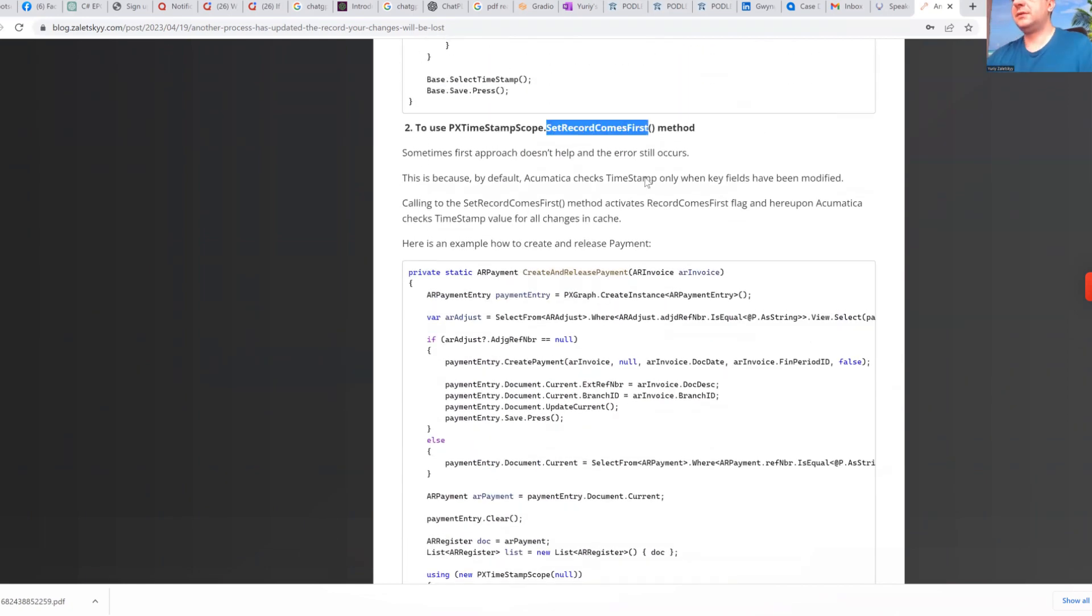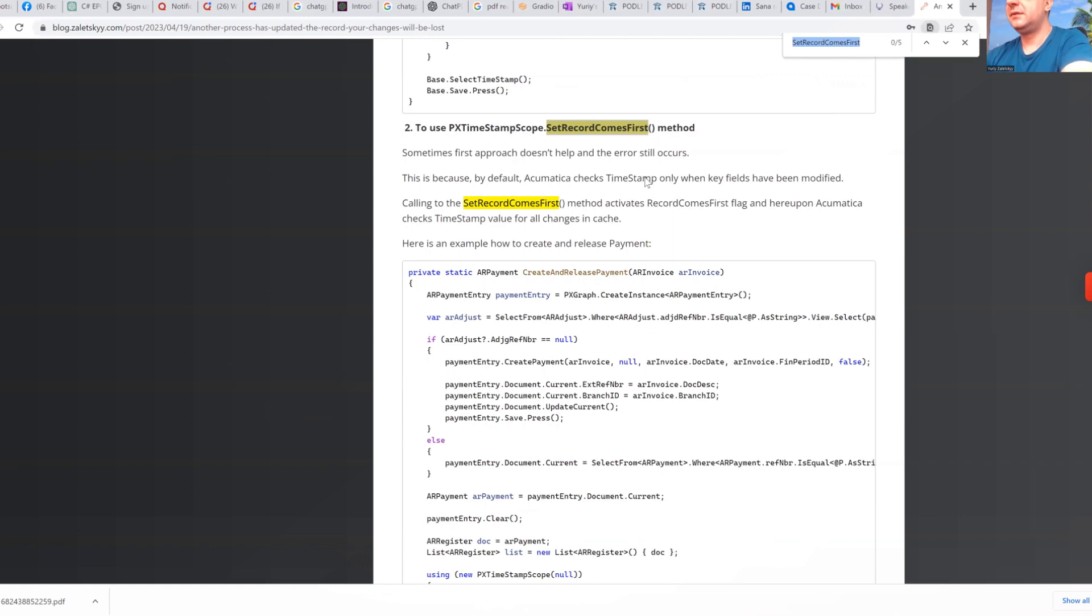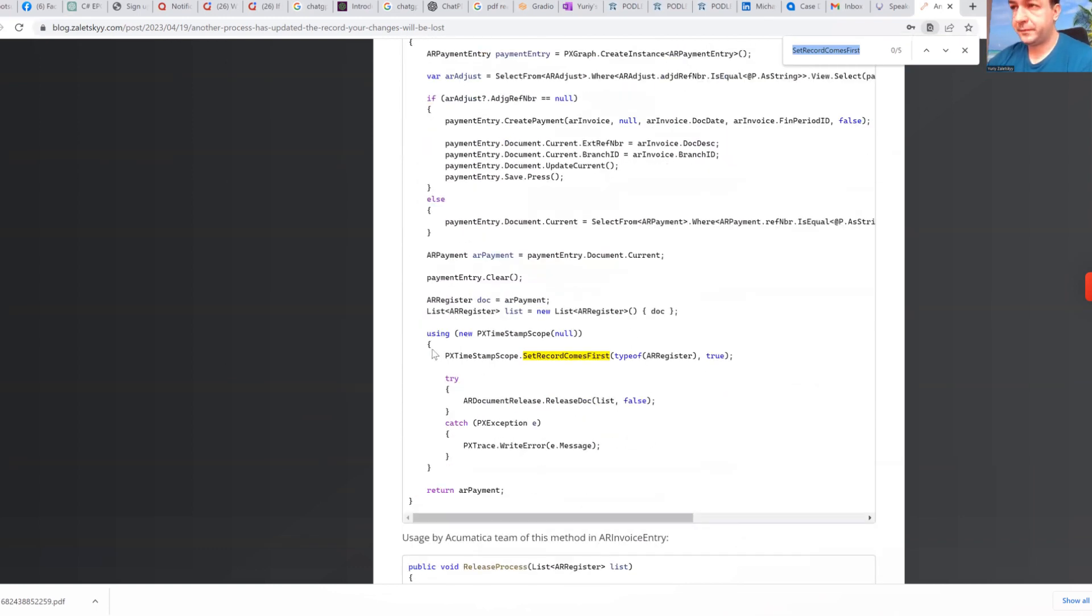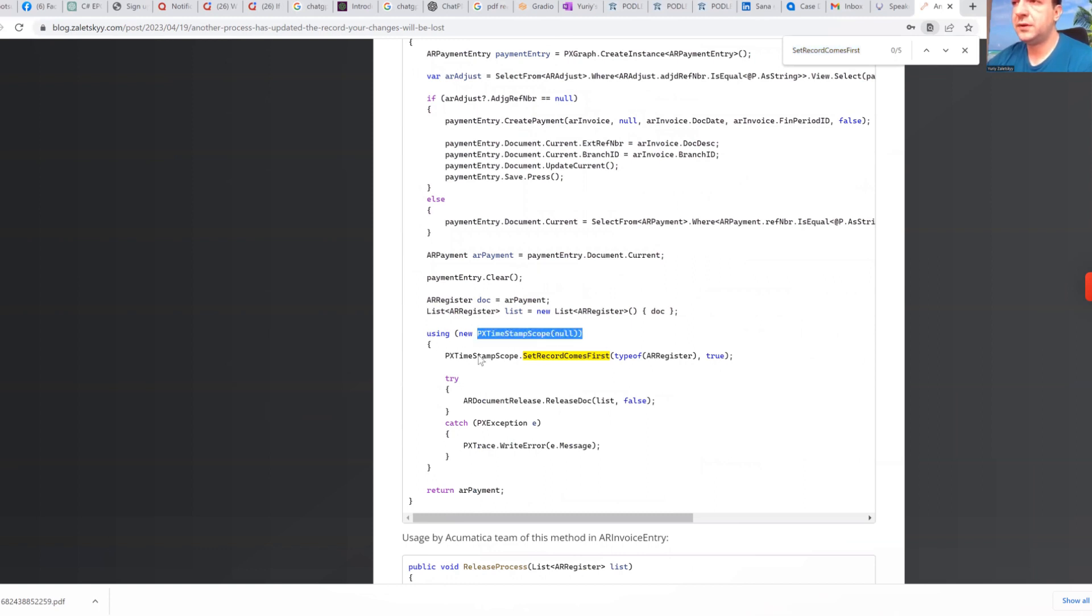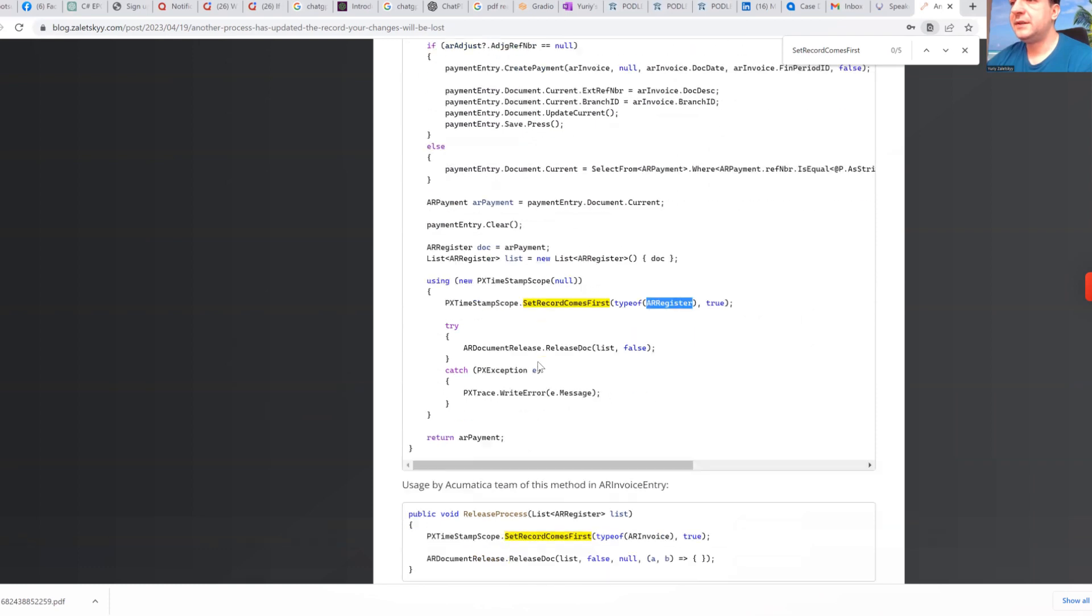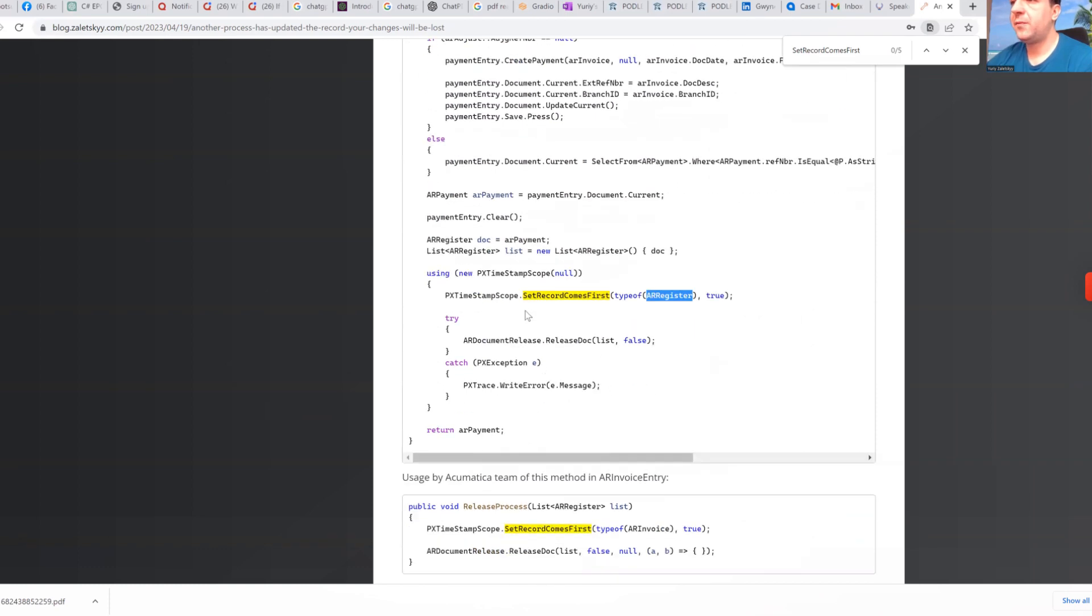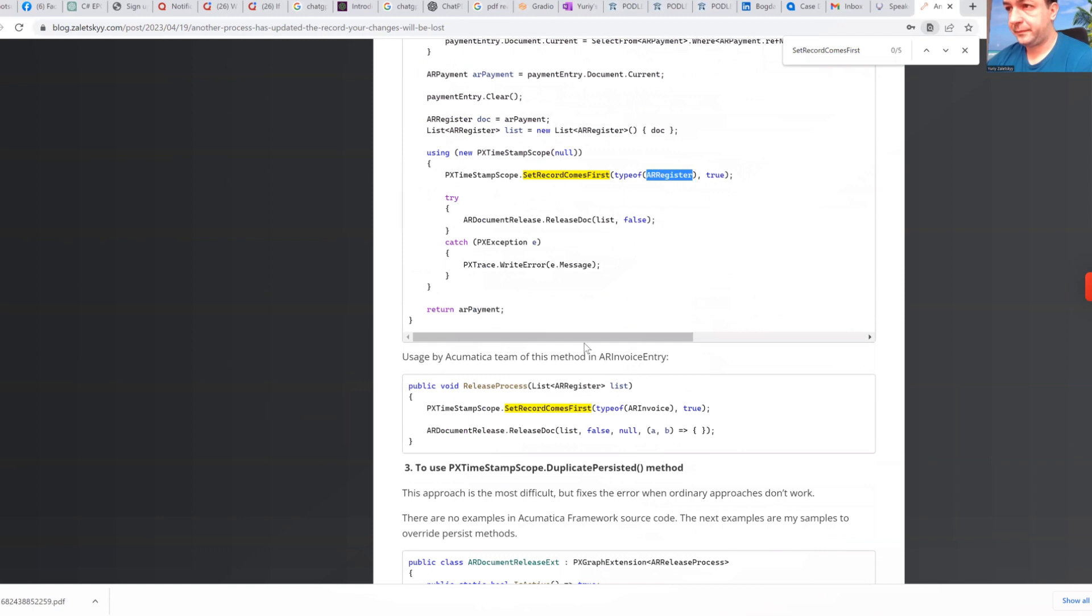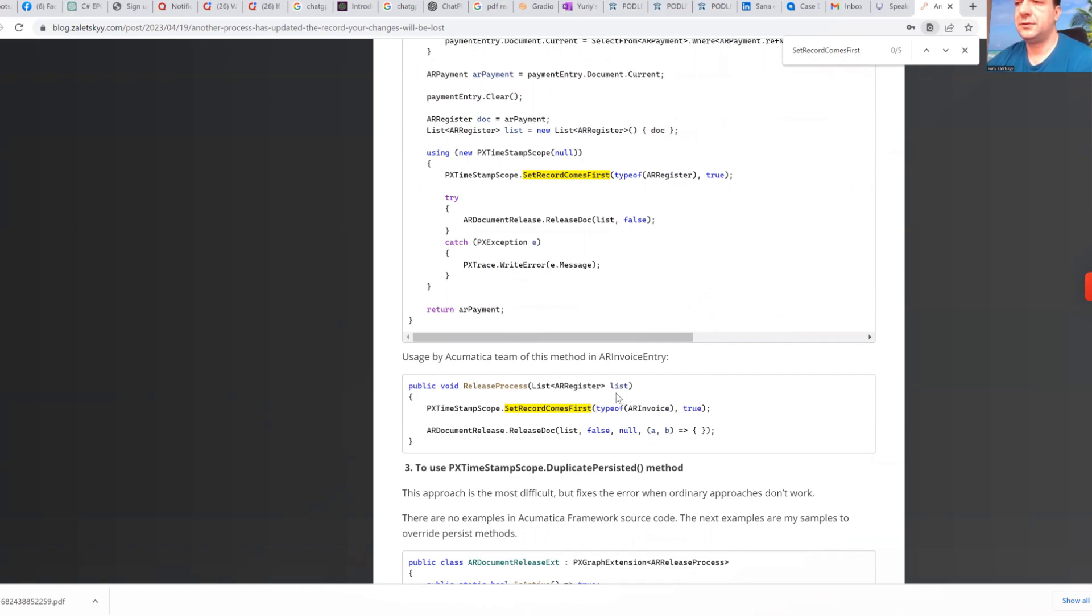Let me just search for that. Here we go. We mentioned to Acumatica that we want to use new px times scope. We mentioned which primary graph. And in this way we have usage of this. Or another way is you mentioned like this one should go first, true. And then you can execute your logic.